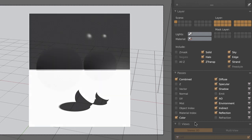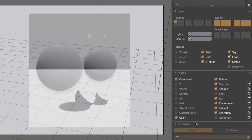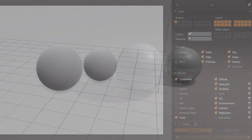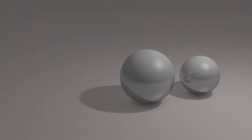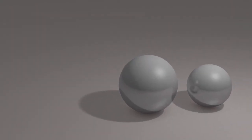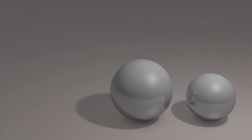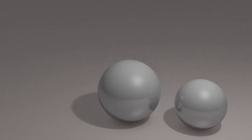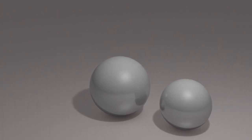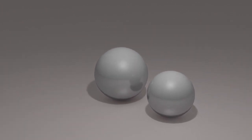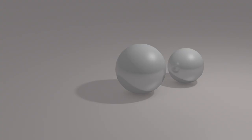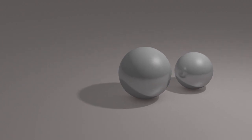Returning to our original shadow issue, we can now simply lighten them by acting on the transparency of the shadow layer, without having to repeat the entire rendering process. This also applies to any other pass, such as reflections or specular lights.